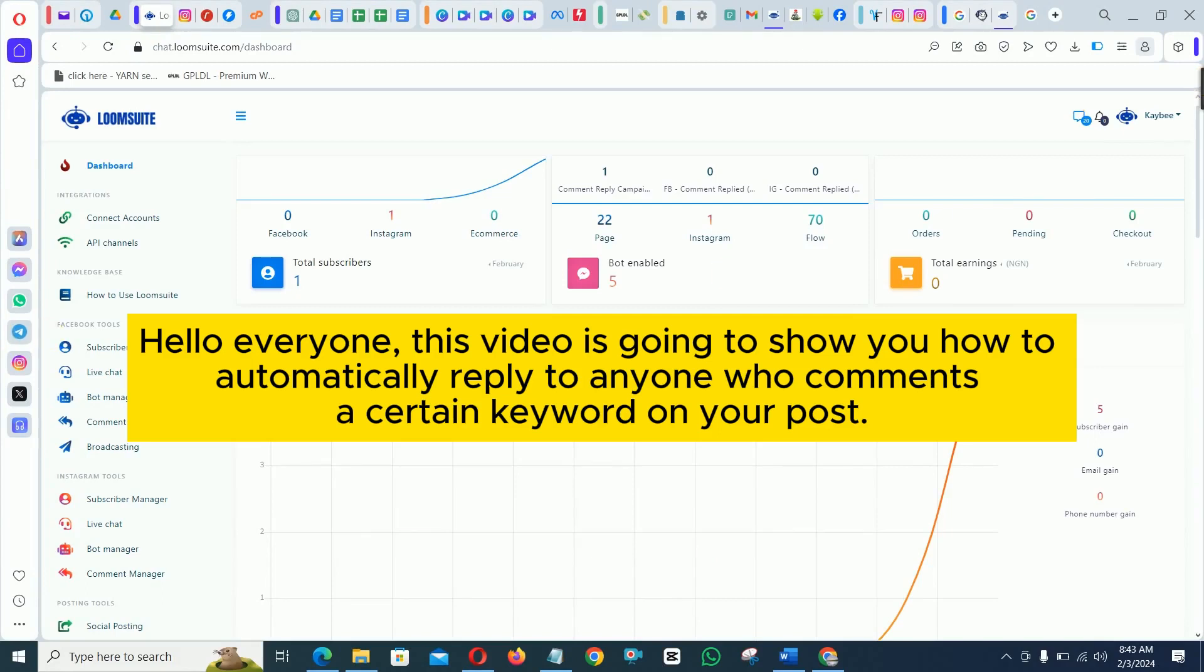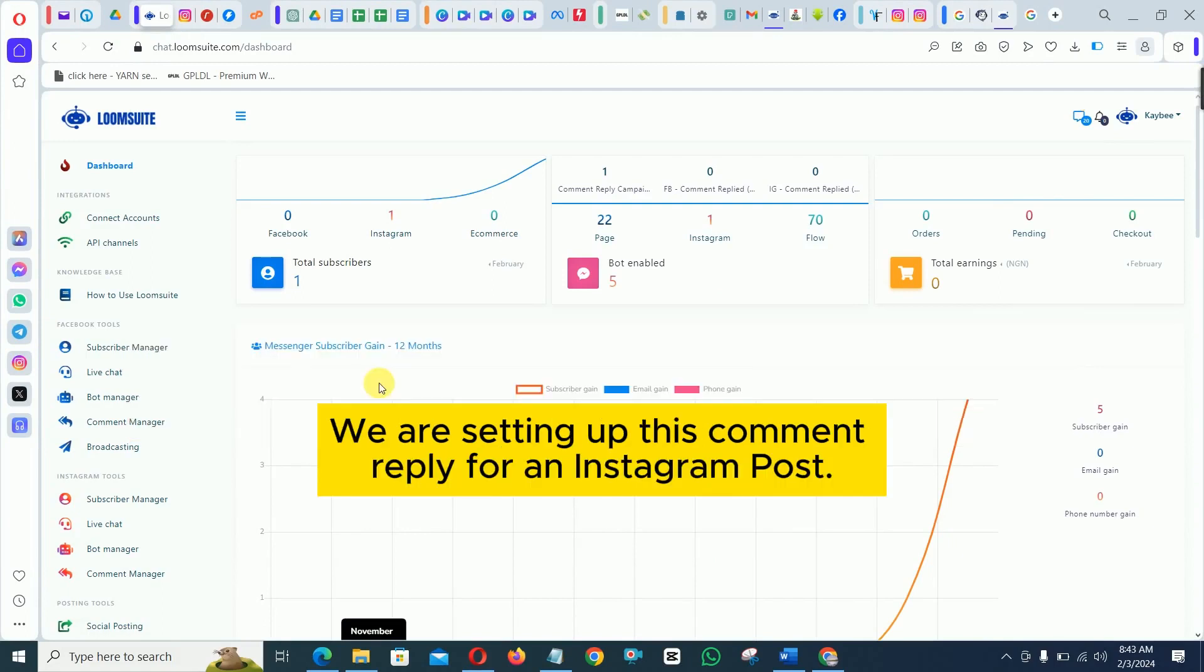Hello everyone, this video is going to show you how to automatically reply to anyone who comments a certain keyword on your post.